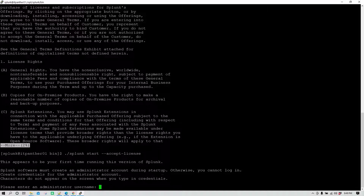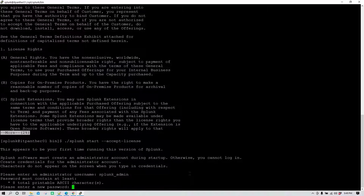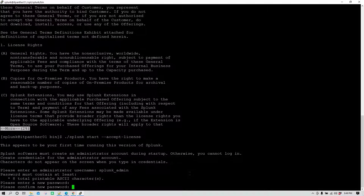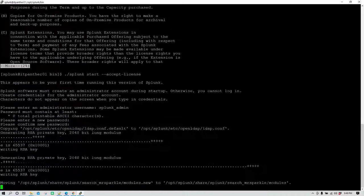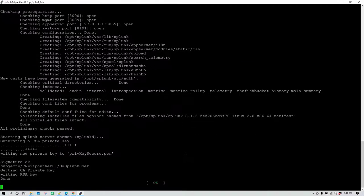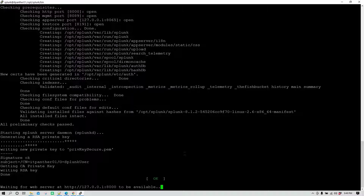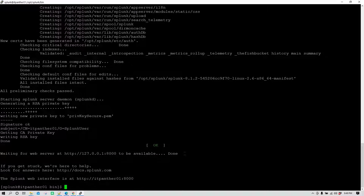When you log into Splunk for the first time it asks for a username and password. I'm going to call it splunk admin and assign a password. Installation is taking place and the software is starting. Now it is saying everything has been done and Splunk has been started.